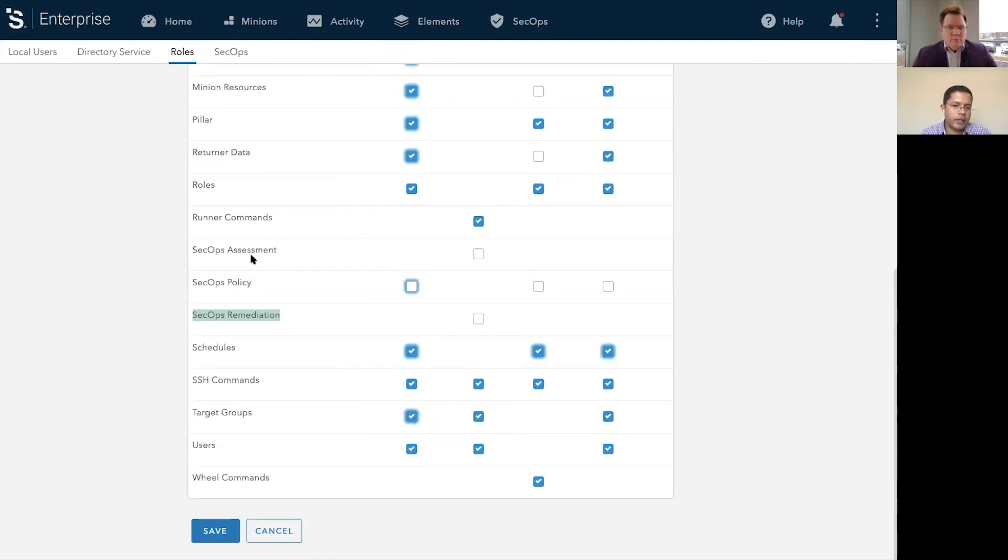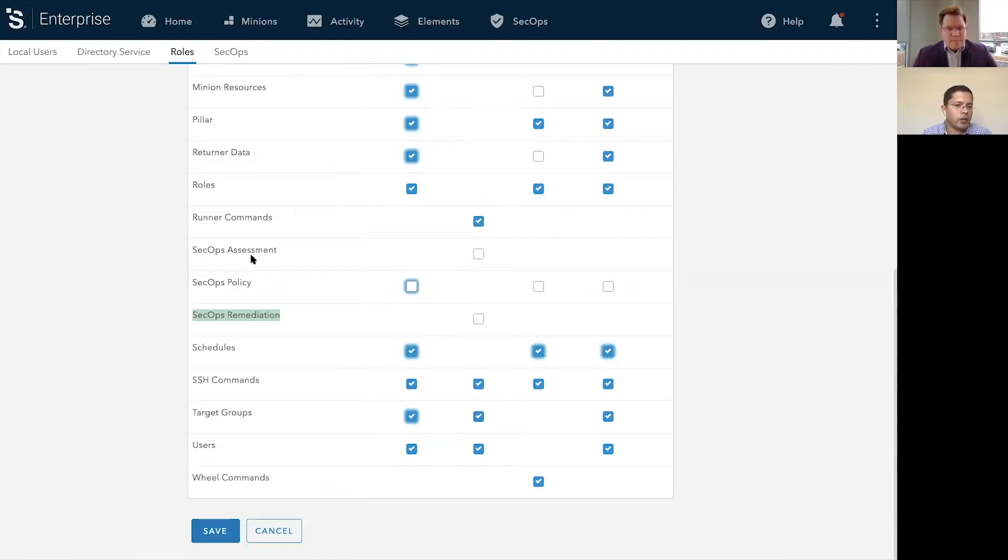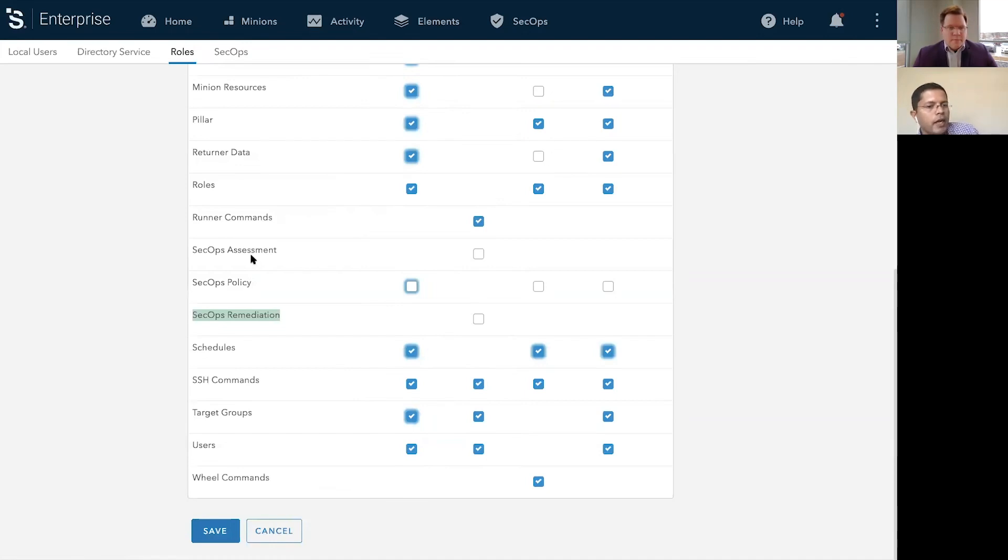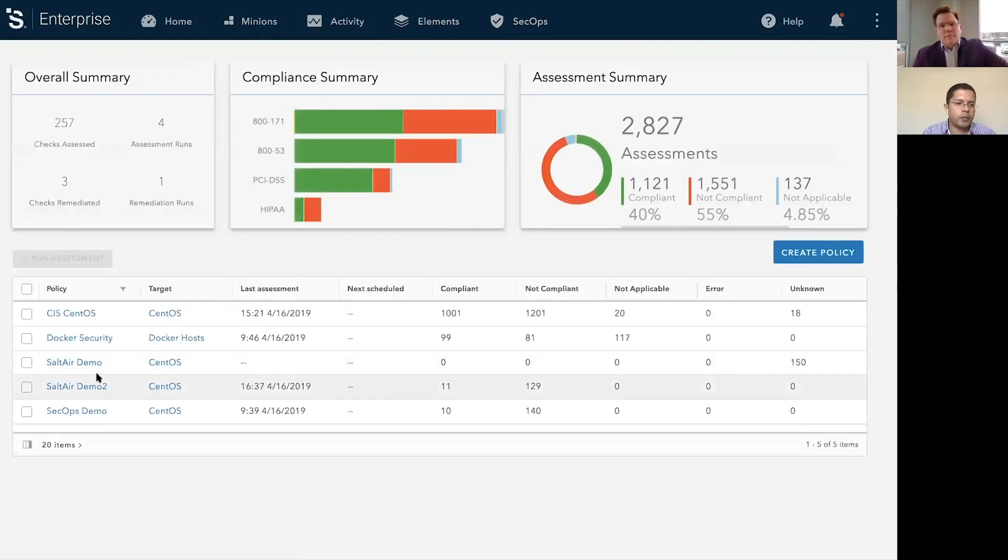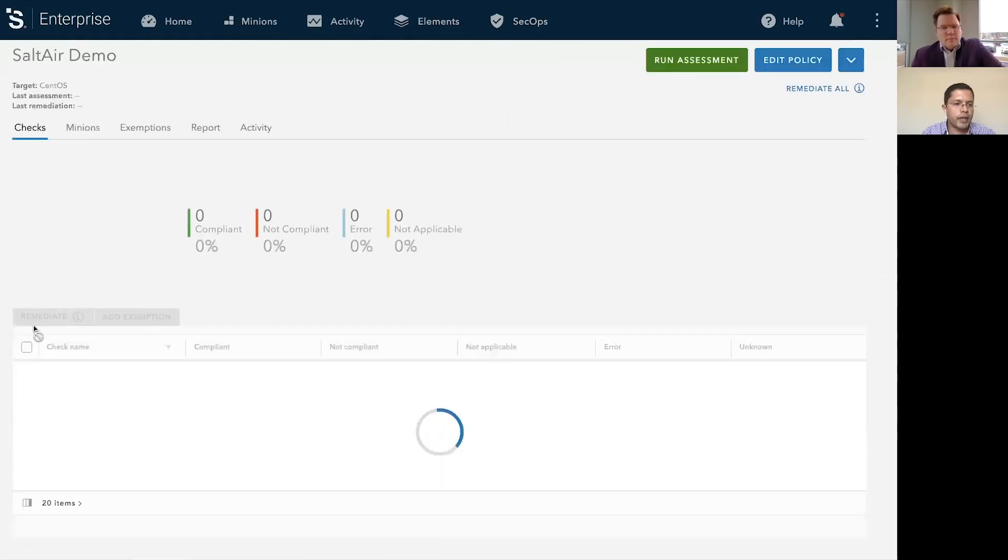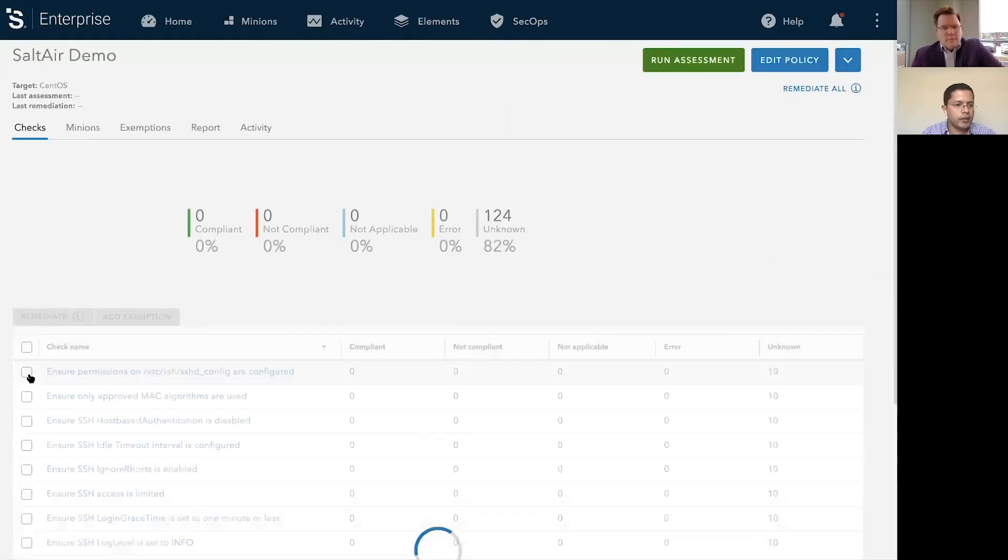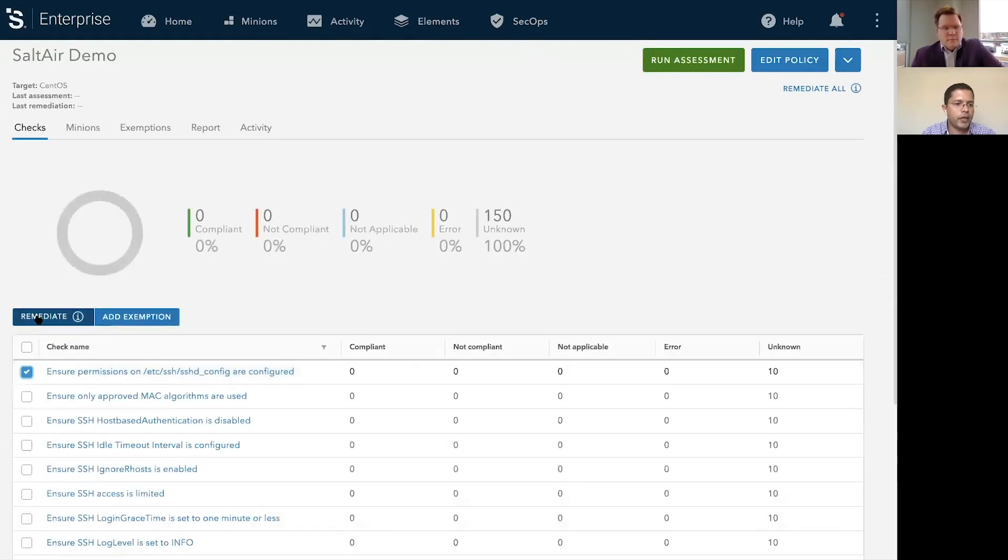You can easily hook up the solution with something like ServiceNow or any ticket management solution because this is an API-driven solution. So you can get all the approvals required before you can make the changes. There is a good change management workflow in place. And once you get the appropriate approvals, you could come into the solution and say, go ahead and remediate.